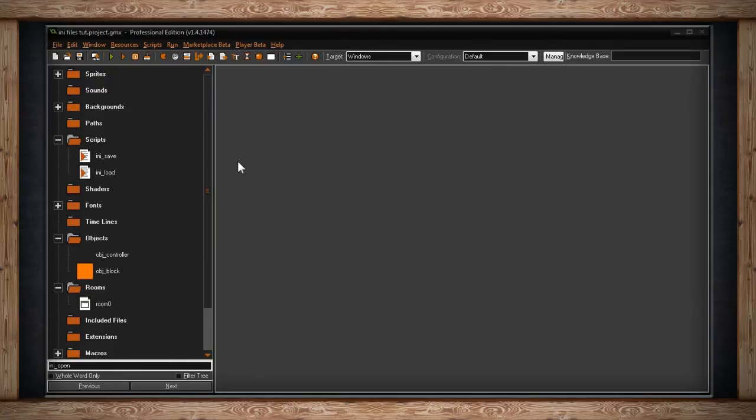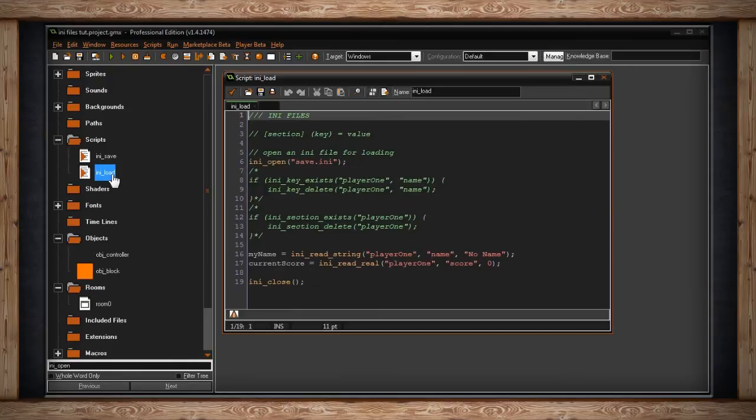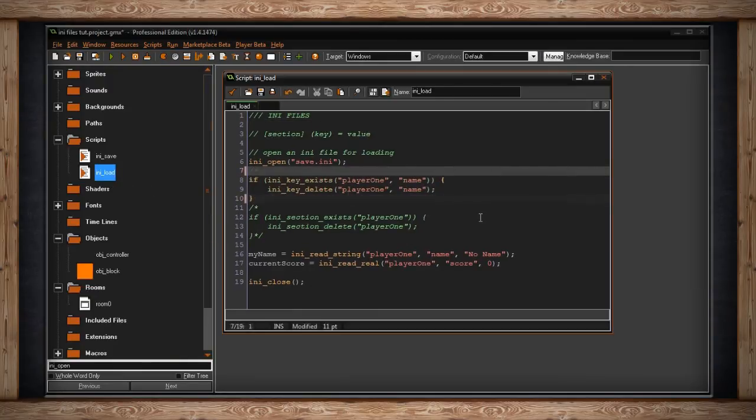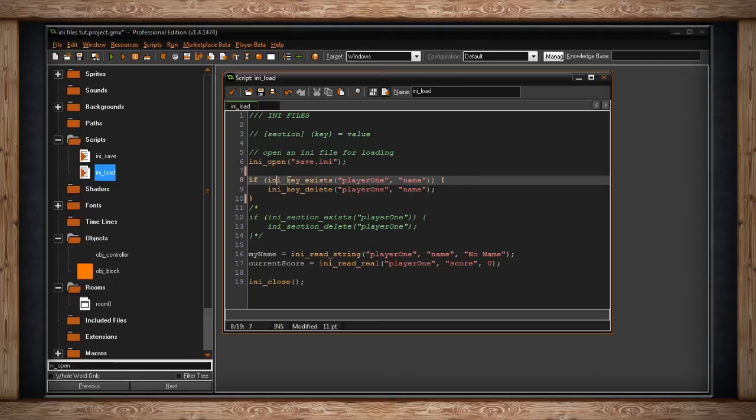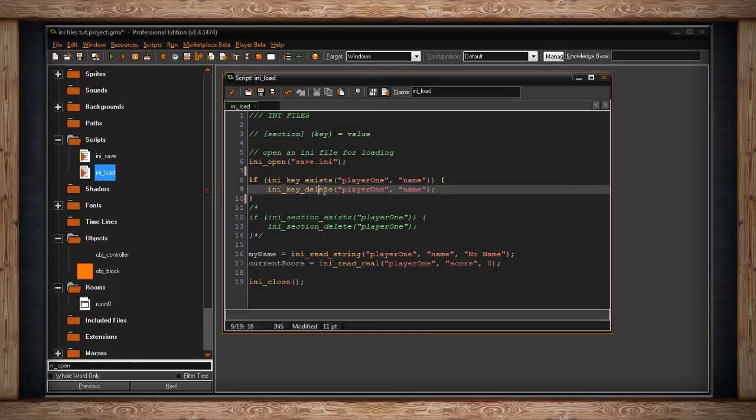There are a few other things we can do. There are ways to manipulate the sections and keys. In this case, I'm going to see if .ini key exists. I just want to know, is this here? Is this key name existing? Is it in player one name? If so, I'm going to delete it.